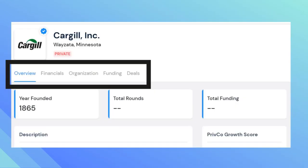Once you click on a company, it will take you to its profile. Under the company's name, you will see tabs that say overview, financials, organization, funding, and deals, which will all be helpful with your research.